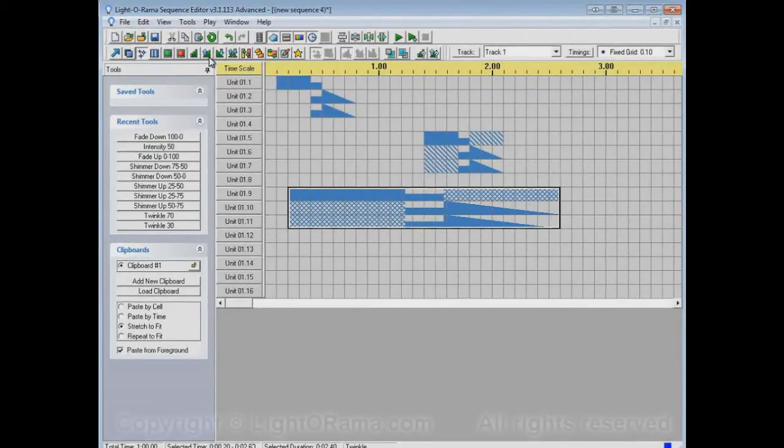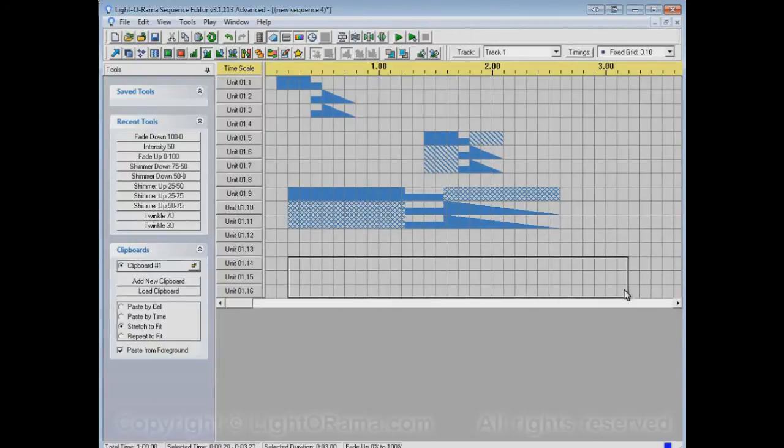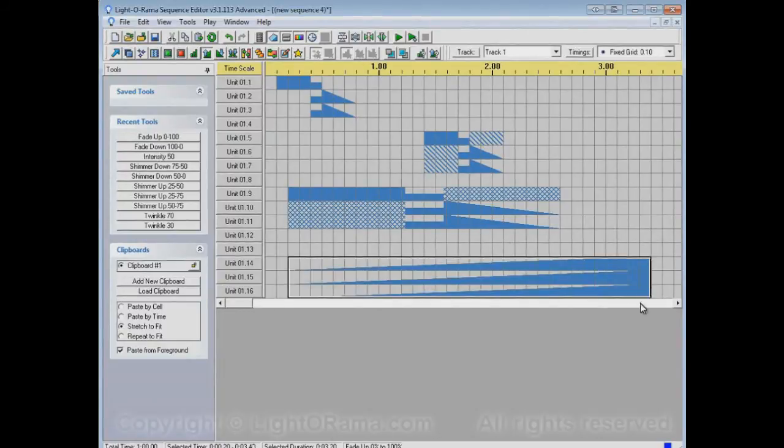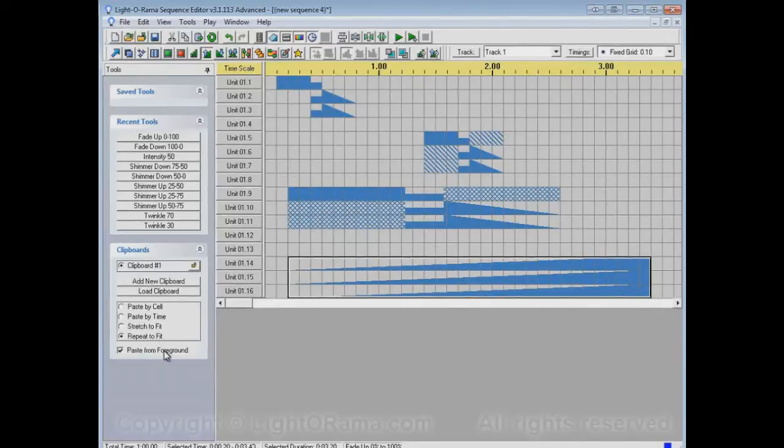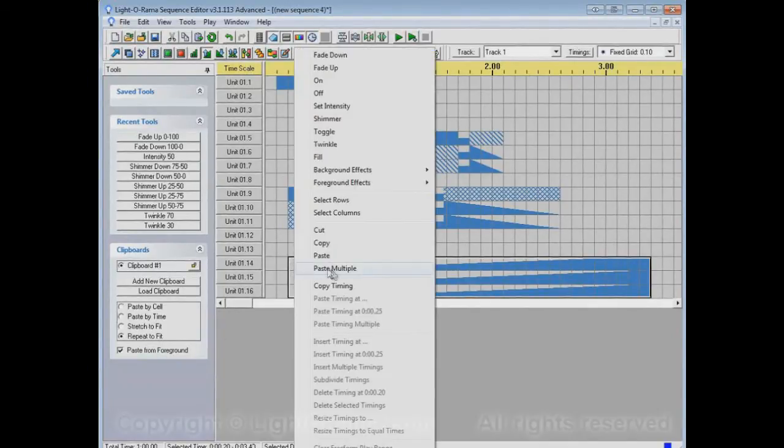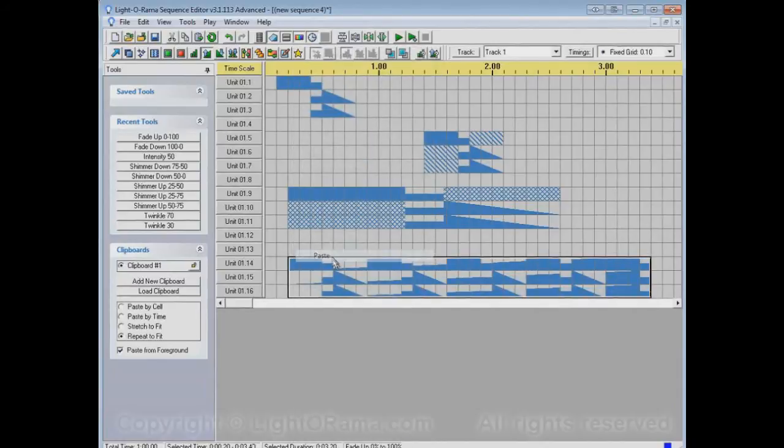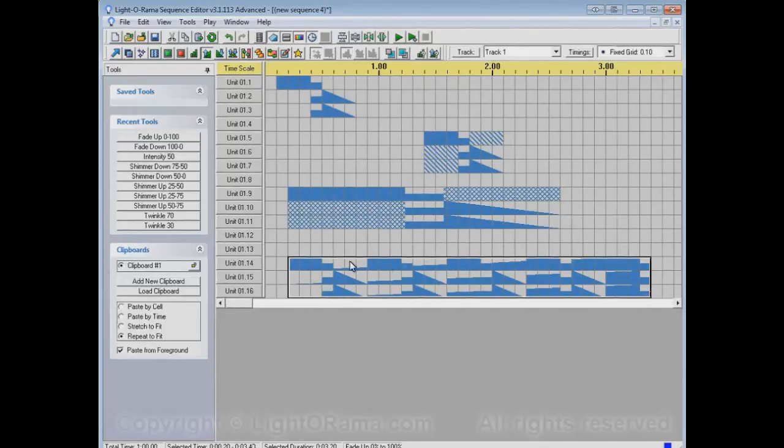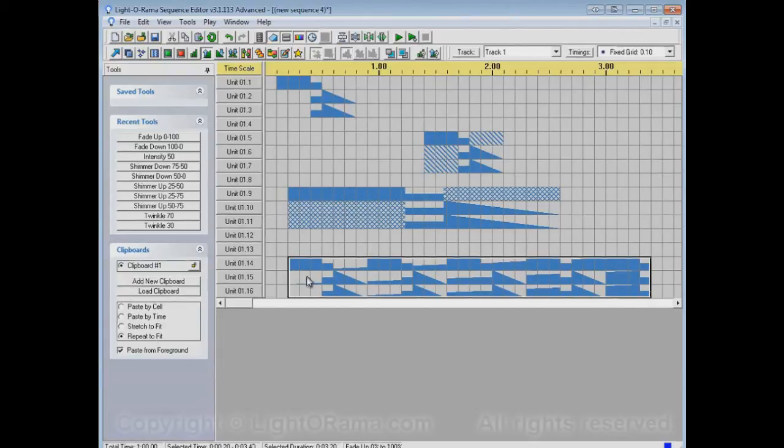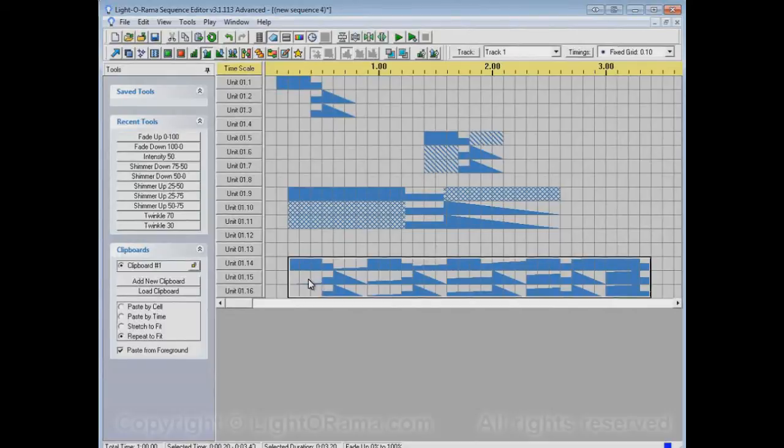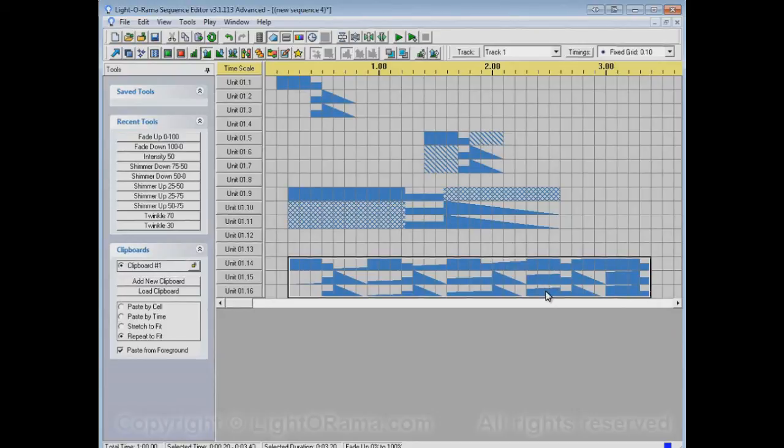Or if we had a Fade Up over this entire range, and we do a Repeat to Fit Paste from Foreground, and paste that here. Then it pastes however many copies it takes to fit into this area that we selected, and that's because of our Repeat to Fit selection. But it left these areas that had off events in the copied selection untouched, so they remain being parts of this Fade Up. All of these areas here are untouched.